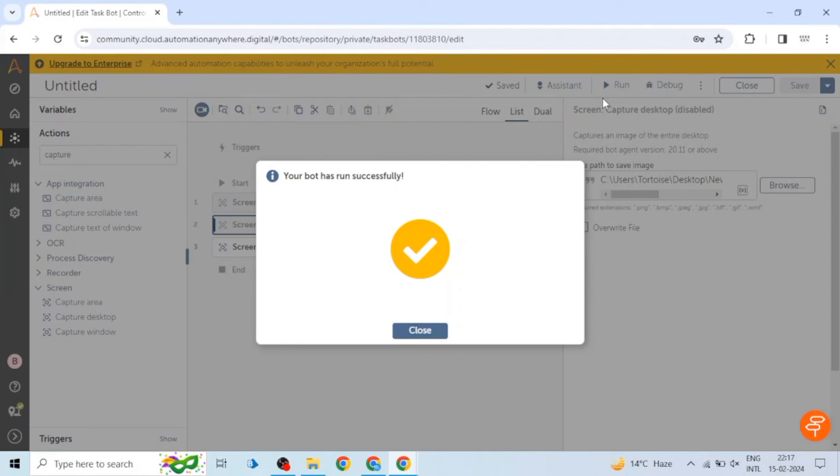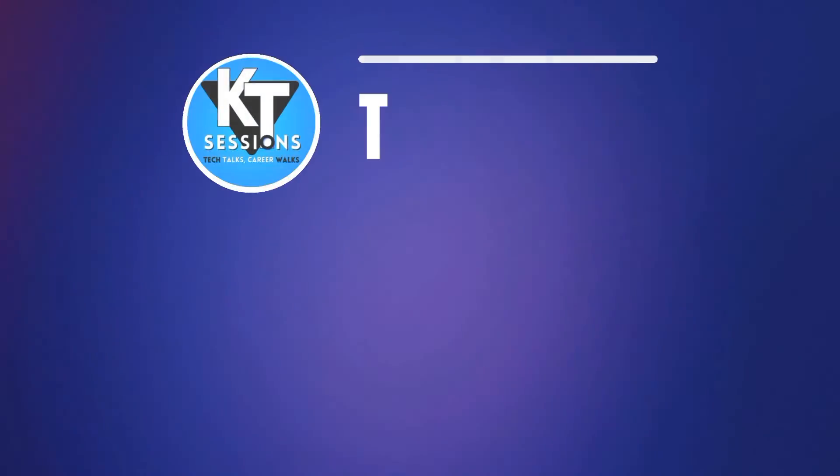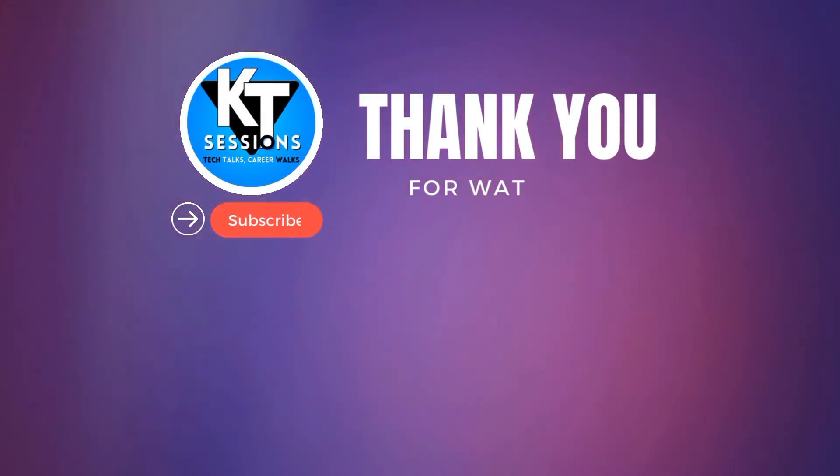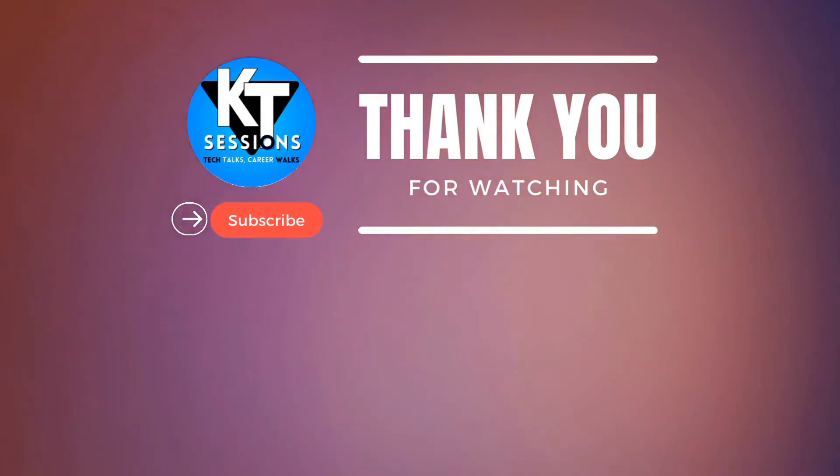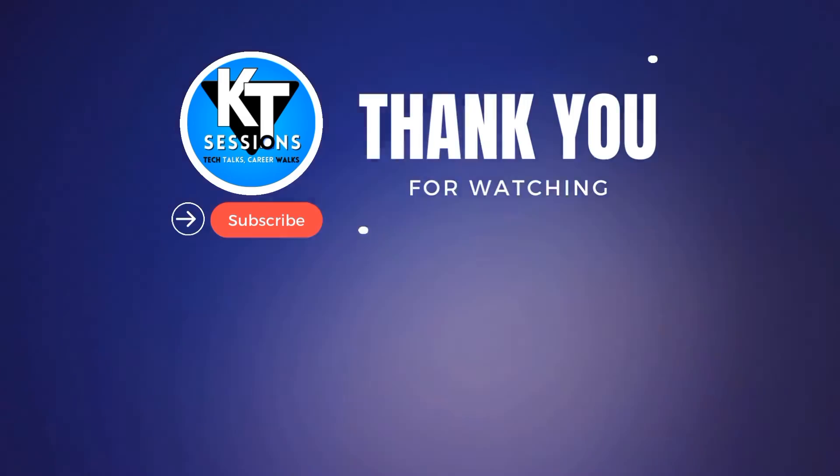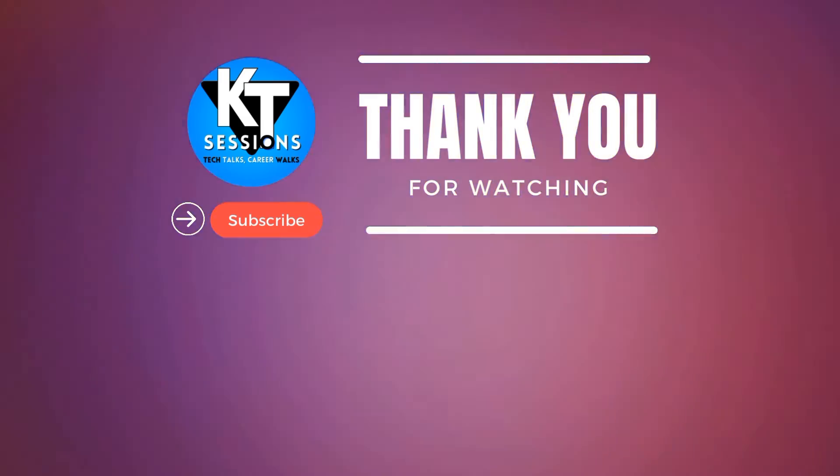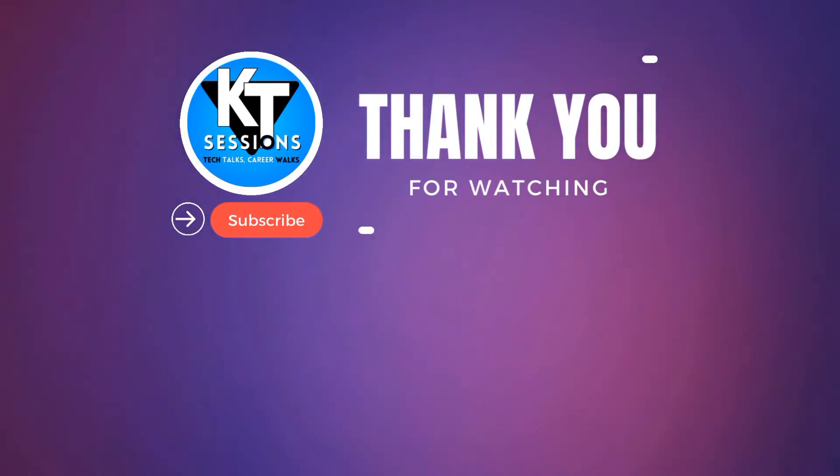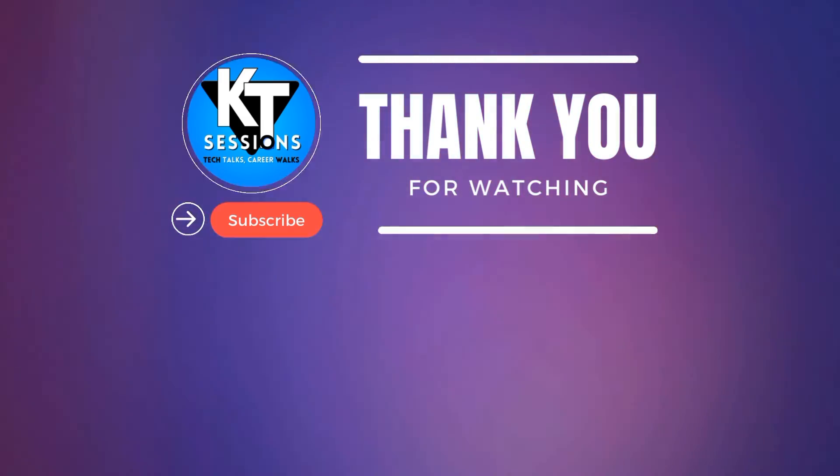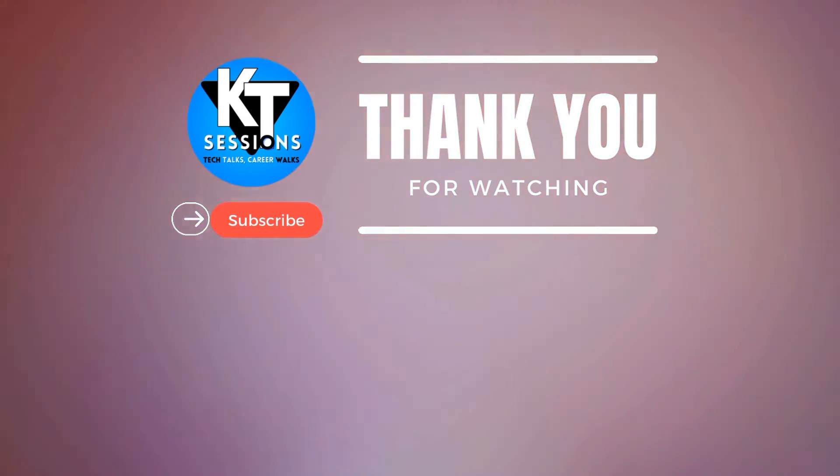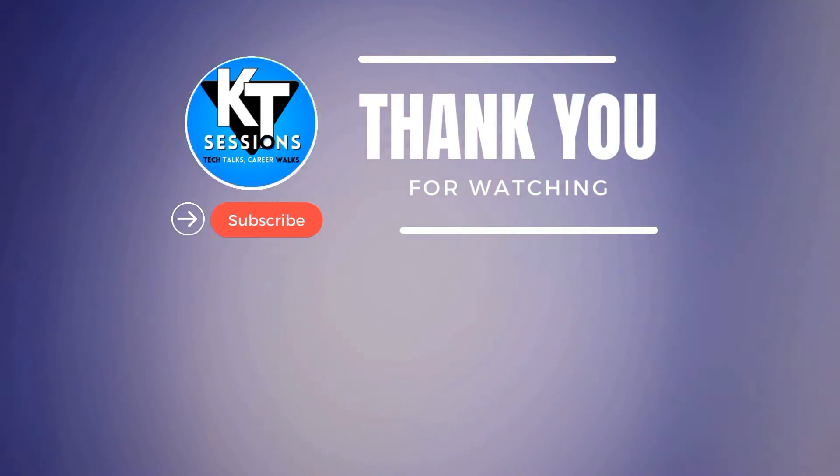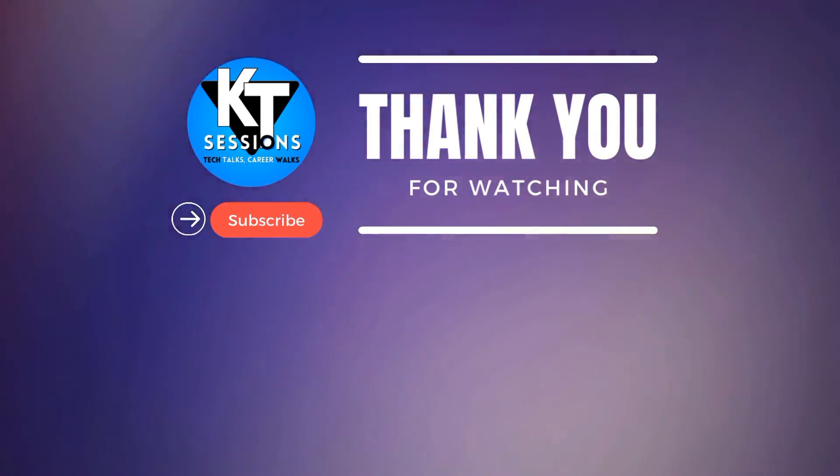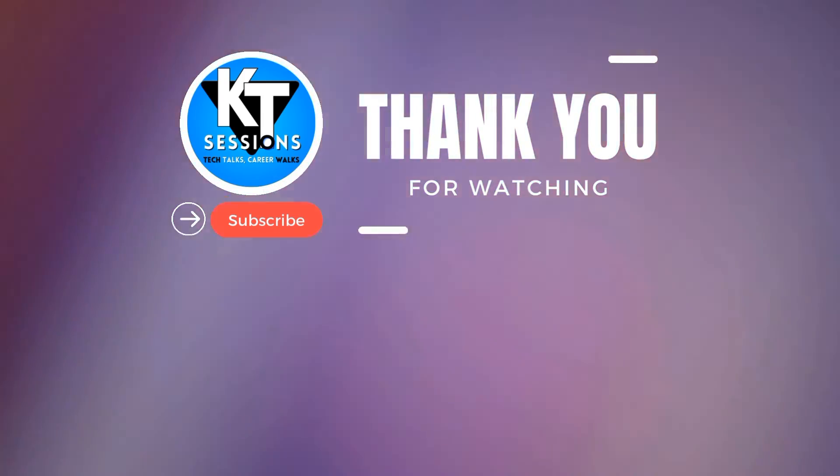Thanks for watching this video guys. Do let me know if you still have any doubt in capturing screenshots or any other doubt related to Automation Anywhere A360. Please let me know in the comment section below. Thanks guys, bye.